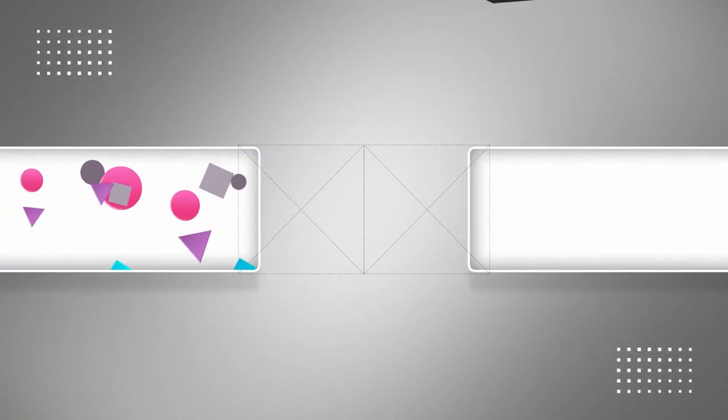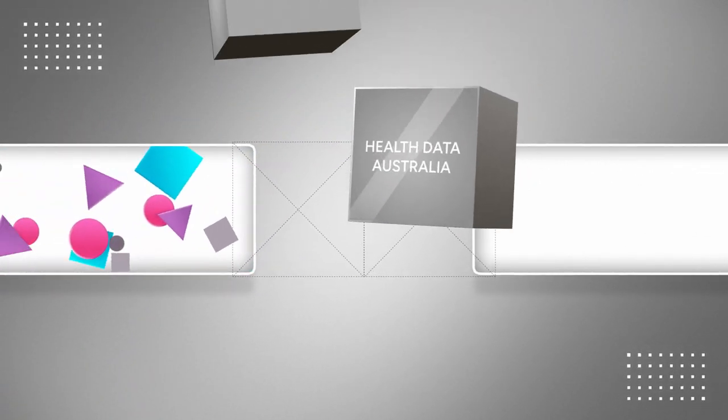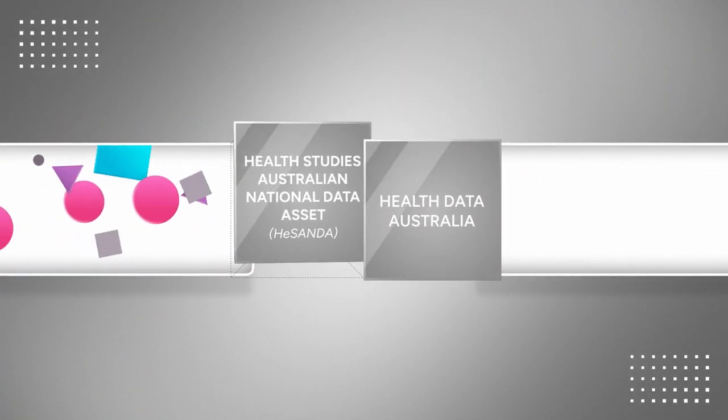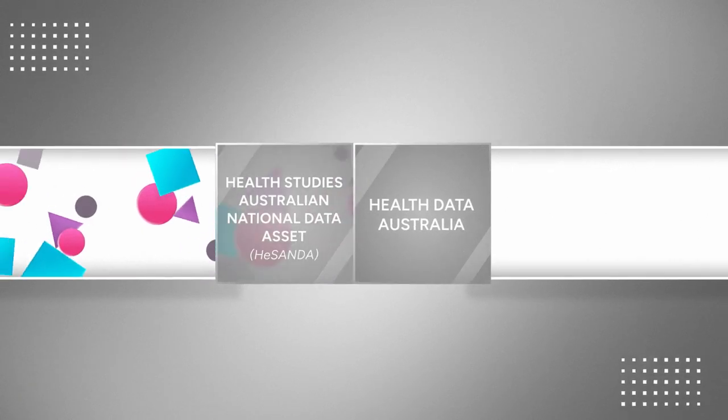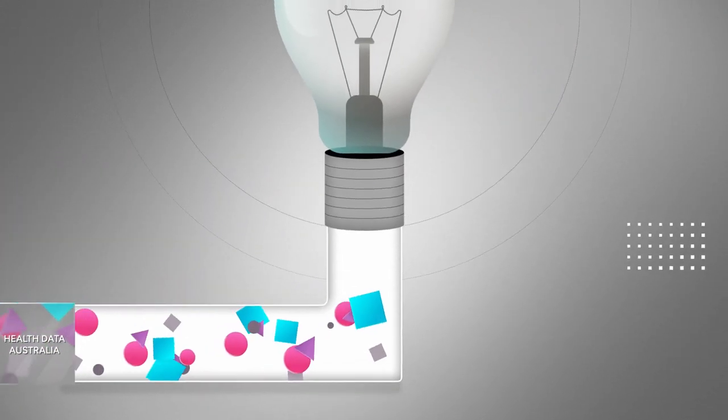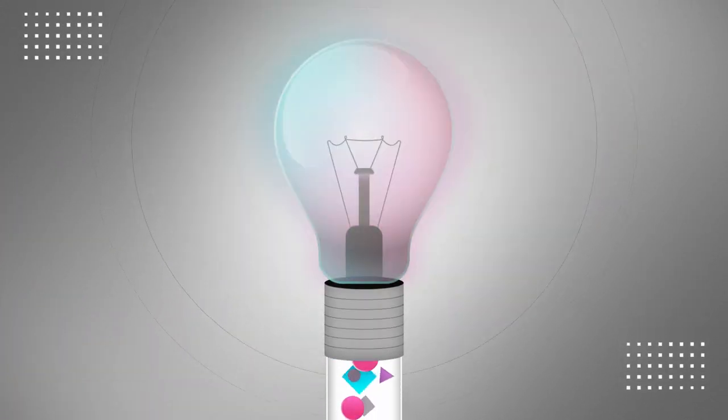Welcome to the HESANDA program and Health Data Australia, where we are bridging the gap between data and discovery.